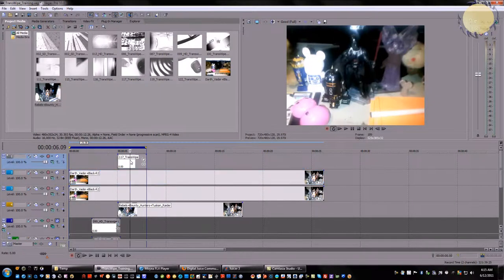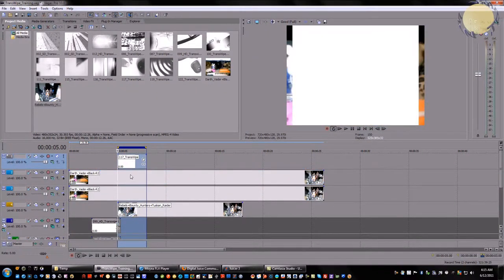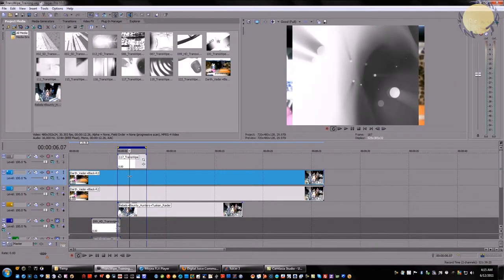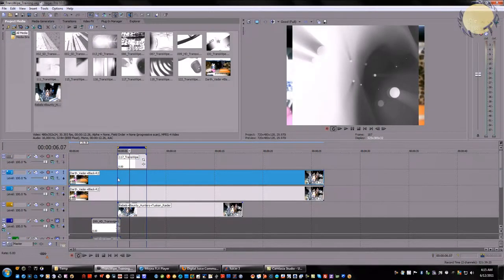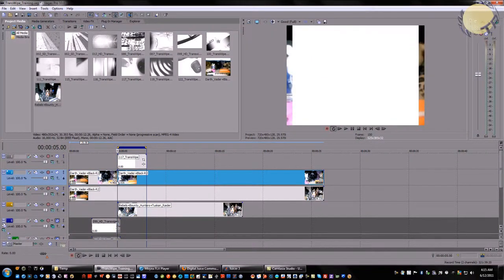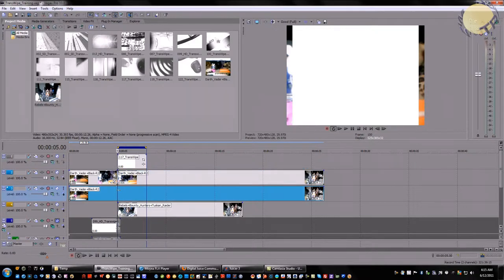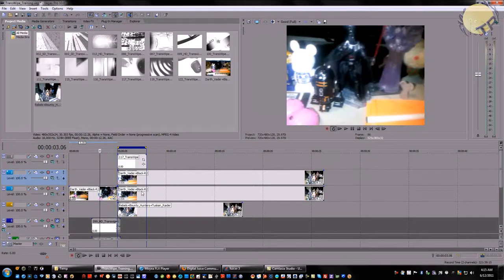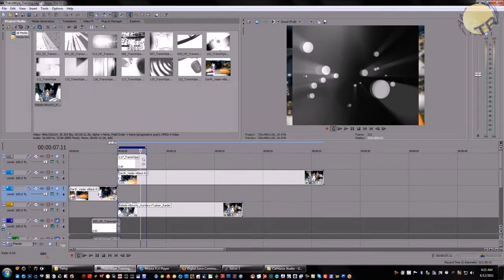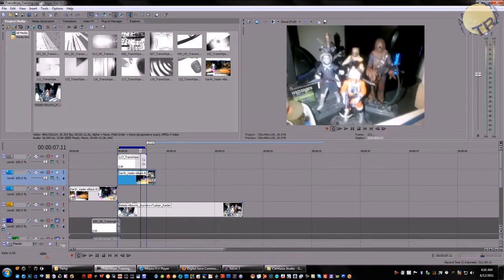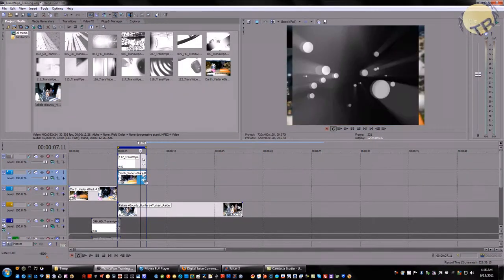So you're going to need a clip from the A roll that's the exact same length of the transwipe. You accomplish that by selecting it and hitting the split key at the beginning. Before the top and the bottom tracks, you're going to delete the first portion of track two and the latter portion of track three.